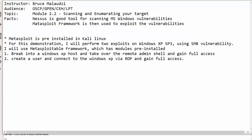Nessus is a good tool for scanning for Microsoft Windows vulnerabilities, but Nessus is not free. So without wasting time, let's get to the GNS3 topology and see what we have.